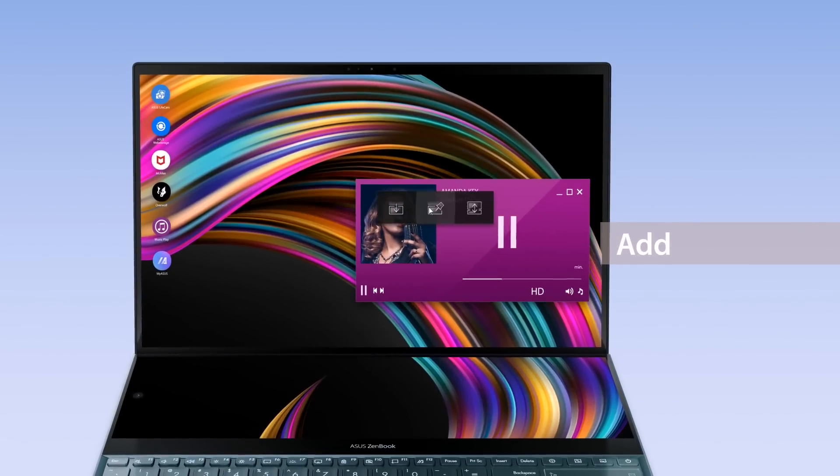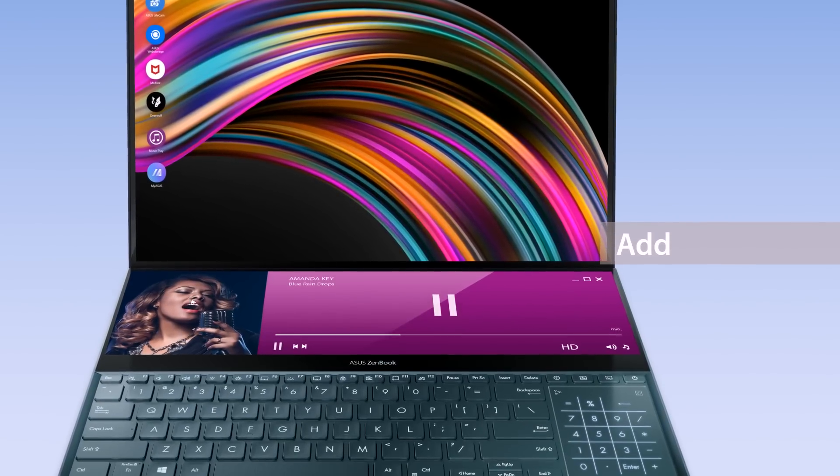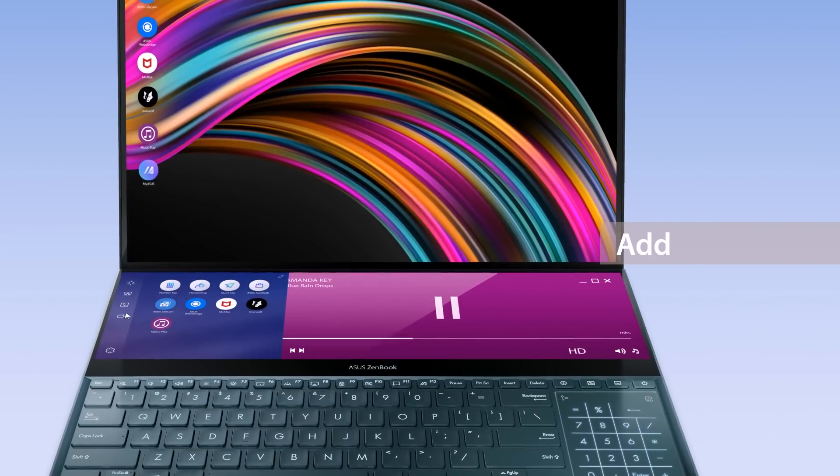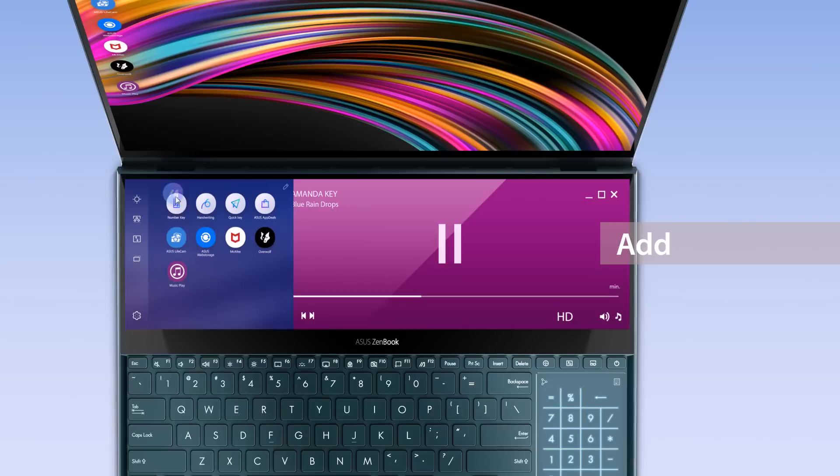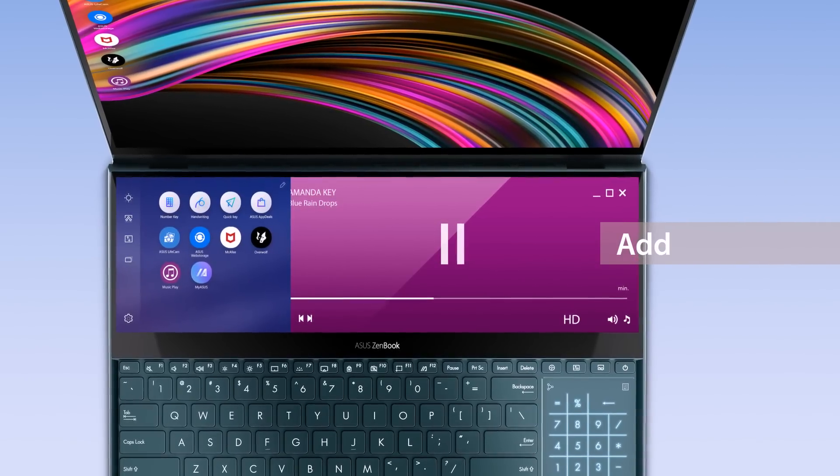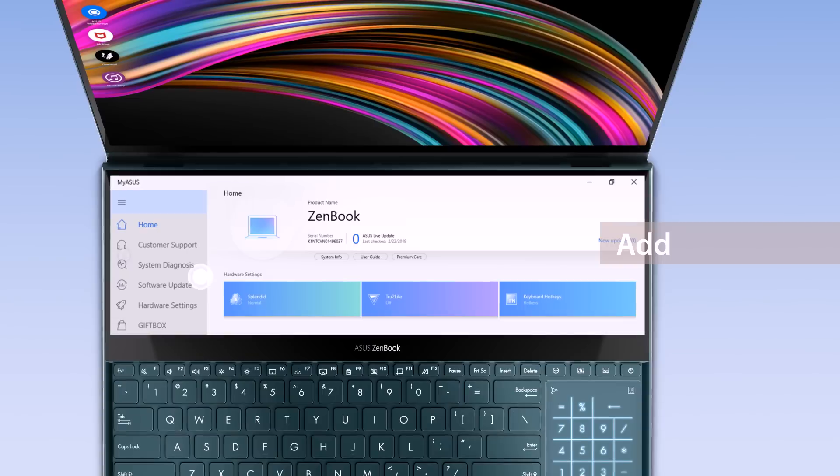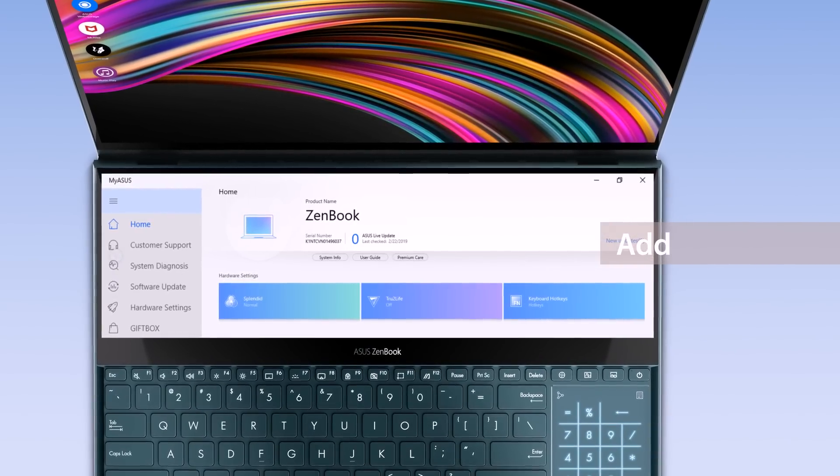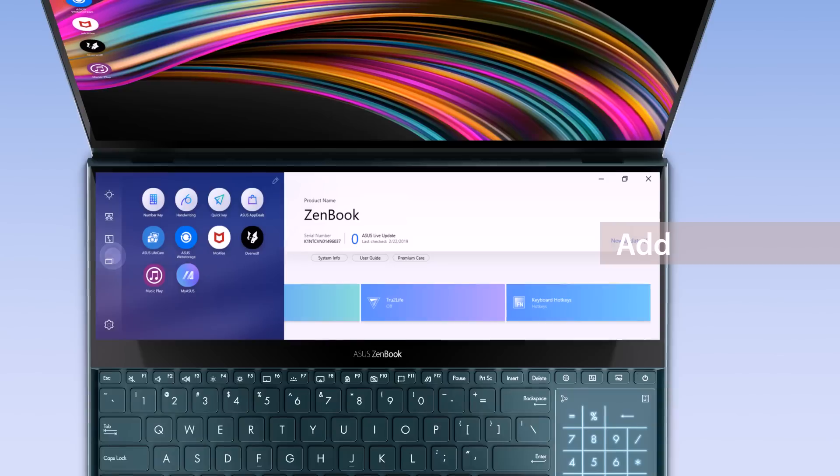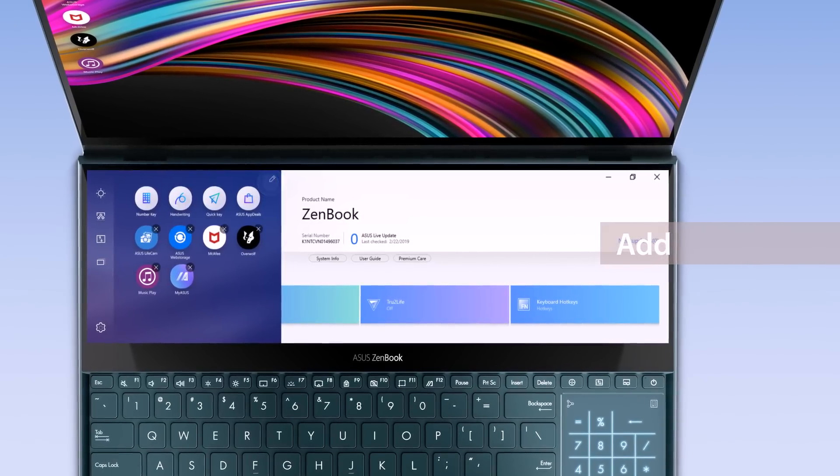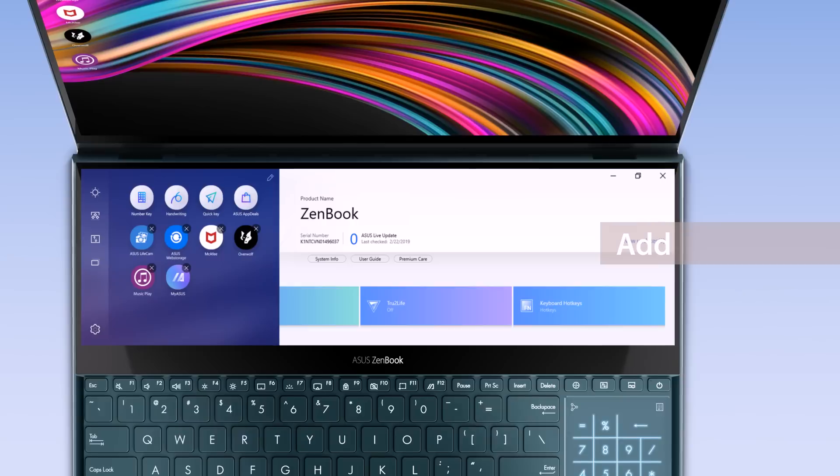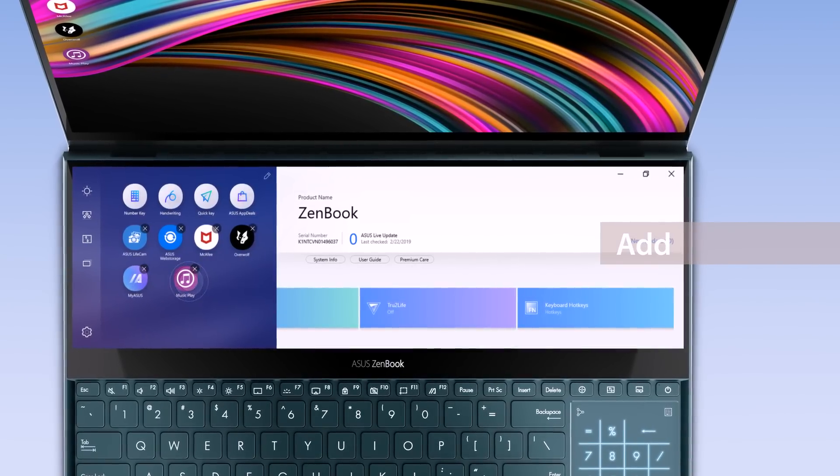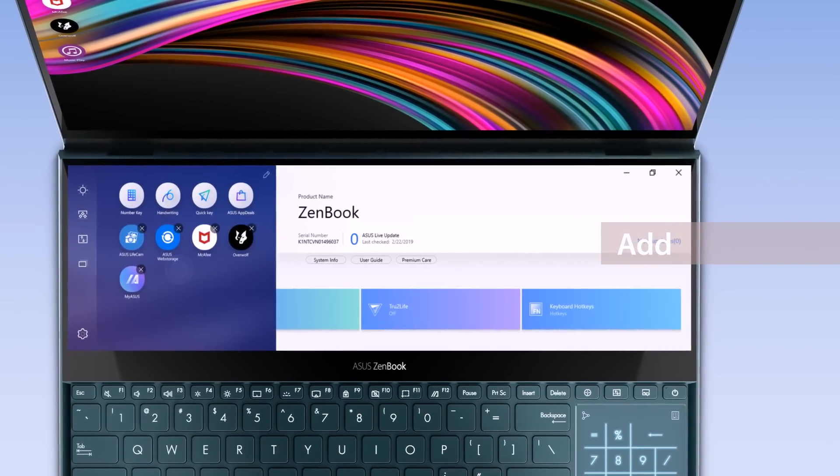You can add any apps onto the ScreenPad Plus launcher by dragging the apps onto the Add icon. You can also directly drag the apps onto the ScreenPad Plus launcher. These apps will automatically launch on the ScreenPad Plus display when you tap on their respective icons. Tap the Edit icon on the top right corner to personalize the pinned apps on ScreenPad Plus. Drag to rearrange the order or tap the X icon to remove them.